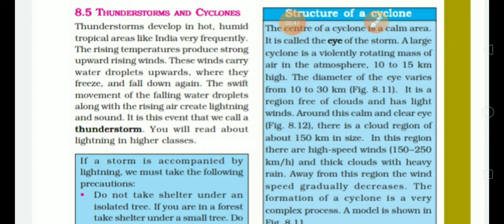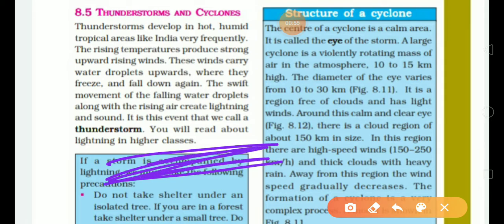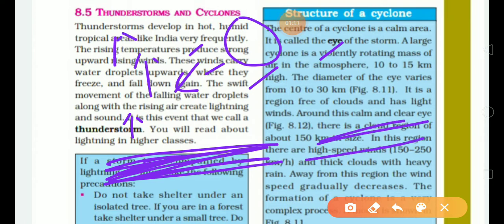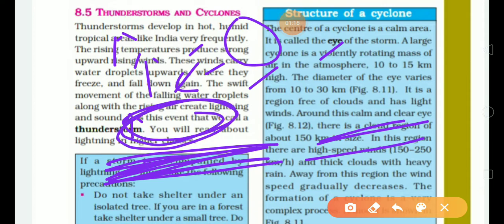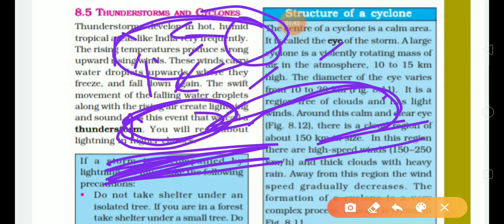The rising temperature produces strong upward rising winds. If the sun strikes on the land, because of high temperature the air rises up. From the water side, cooler air comes to take the place of this empty space, and this process is continuously going on. When hot air combines with moisture — water droplets — and they condense, when warm air and water vapors come in contact with cool air, condensation occurs and a cloud is formed.